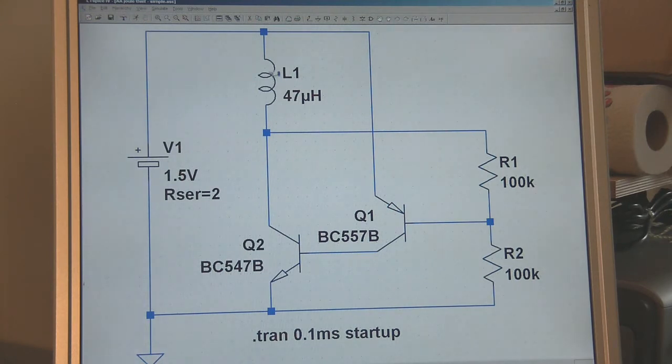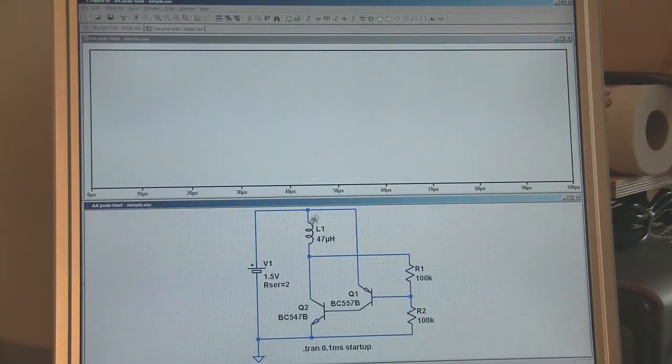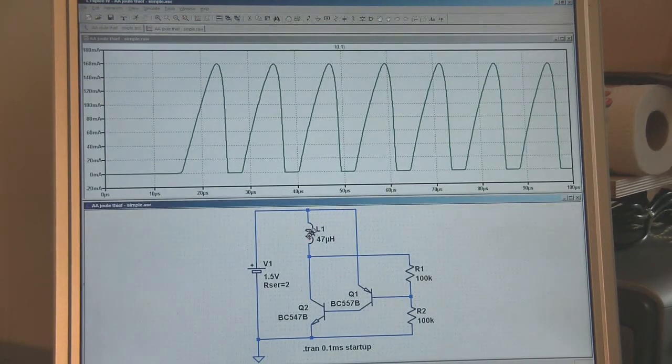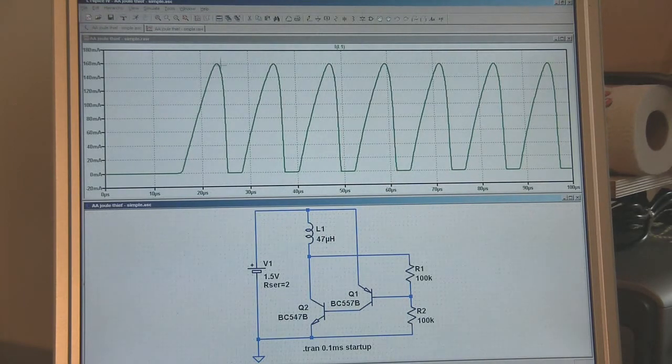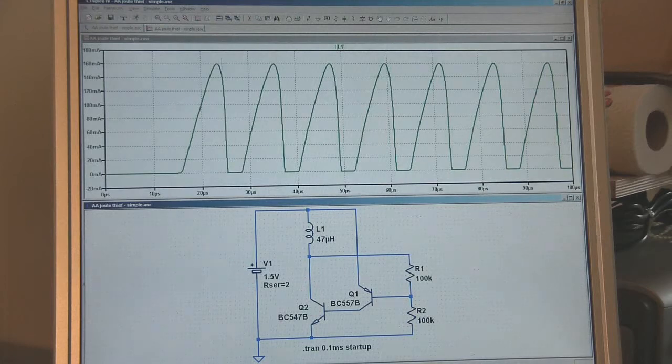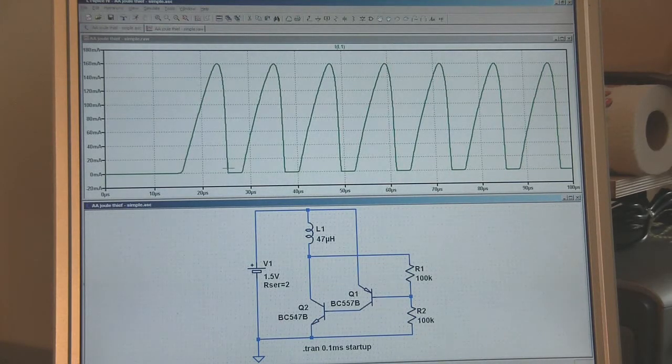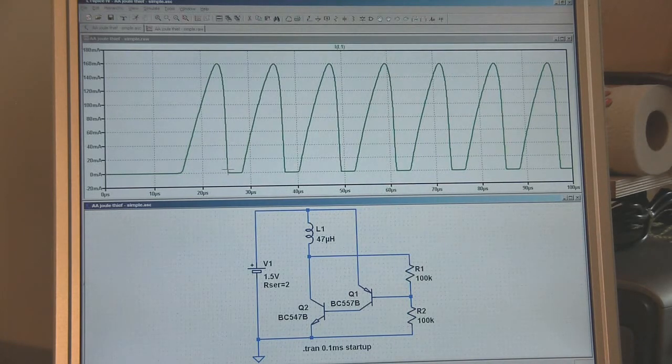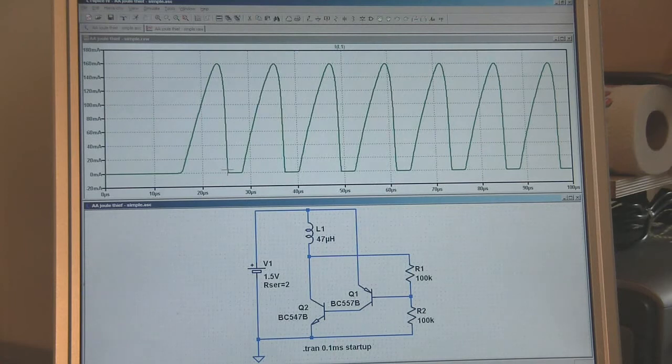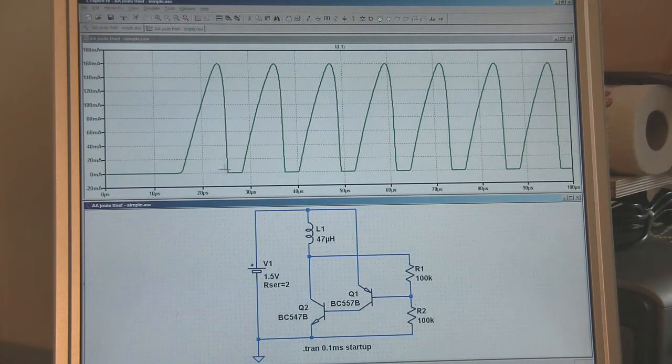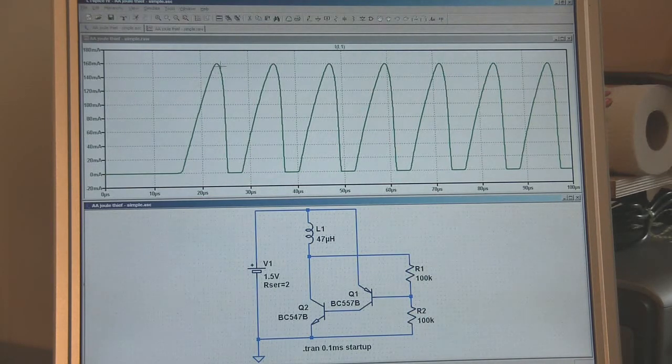If we run the simulation and have a look, that's essentially what we get. Our current is ramping up to a maximum about 160 milliamps in this simulation and then suddenly it stops and drops. The rate of change of the current here is obviously very fast indeed, so we're going to get quite a high voltage as a result. It's that higher voltage which essentially drives the output stage from one of these circuits. The question is why does it suddenly switch at this point?